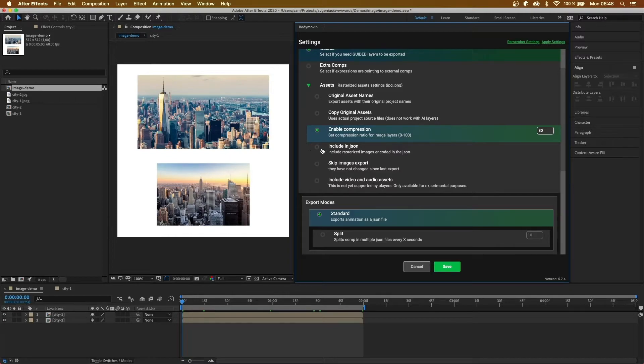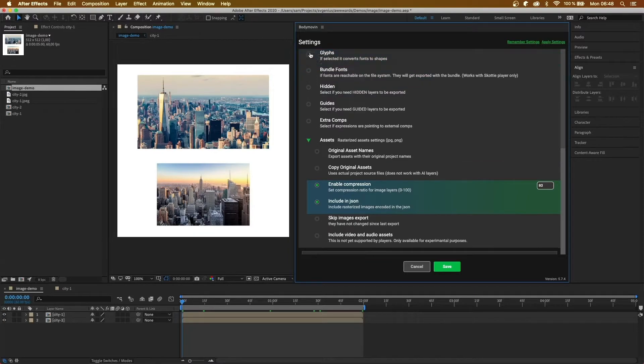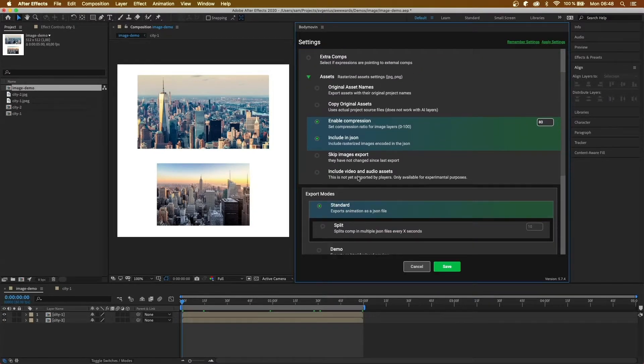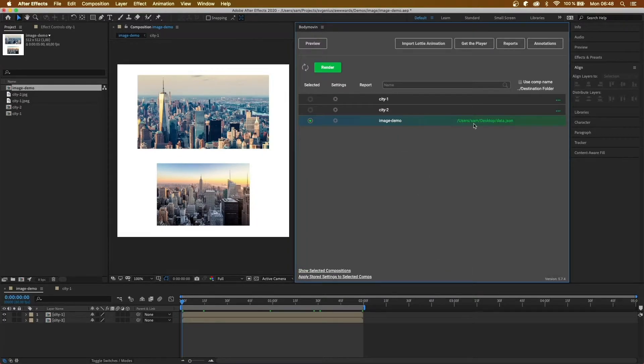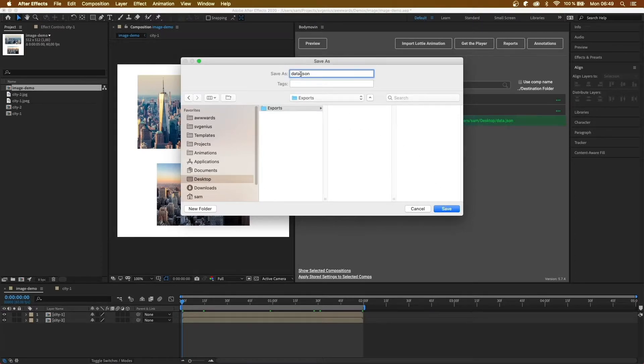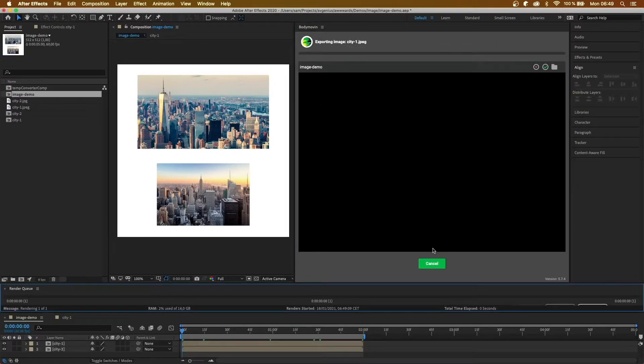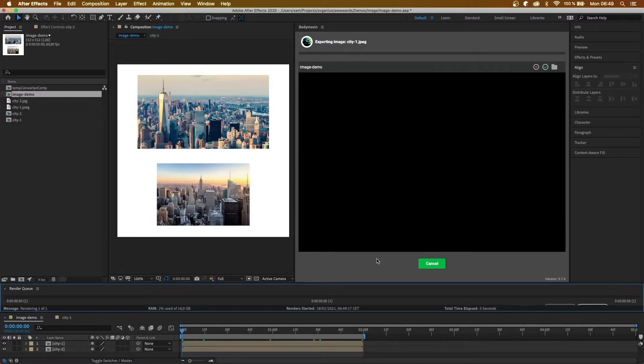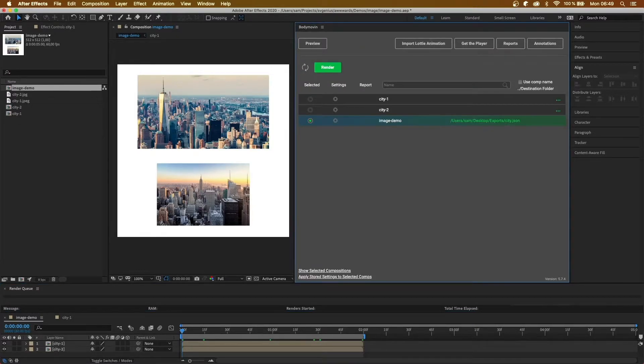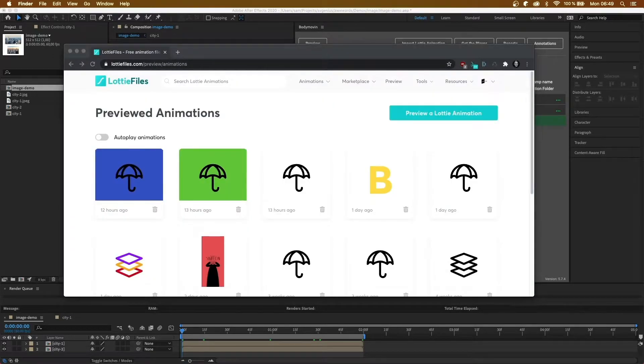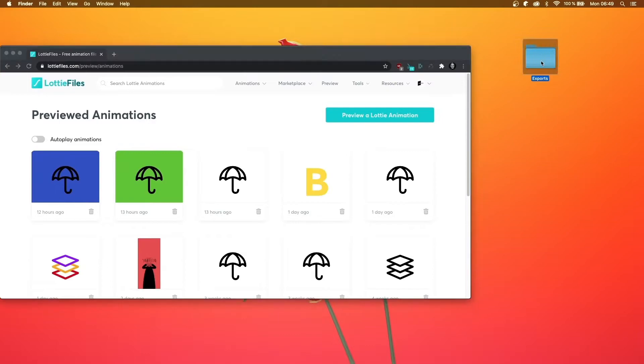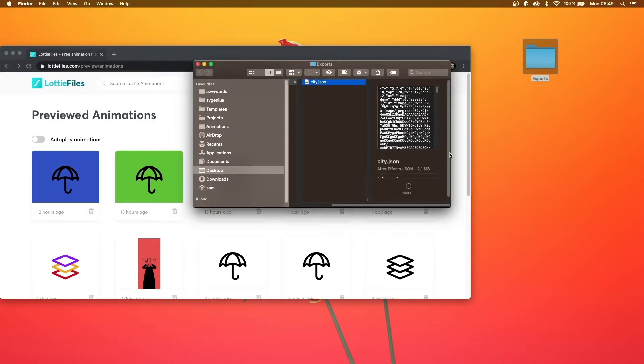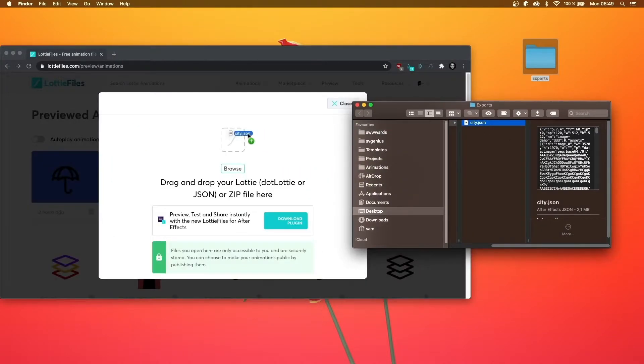So let's try that out. If I do include in JSON, include in JSON file, save, and then desktop exports, call it city, and render that out. That's going to create one single JSON file, and we're going to have the images inside it, and we'll be able to see them. So in here, we have one JSON which is two megs, so it's quite large for a Lottie file, and we can just drag and drop that.